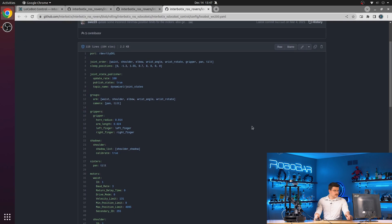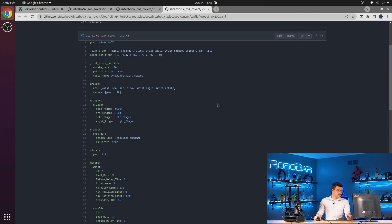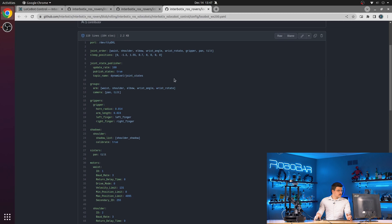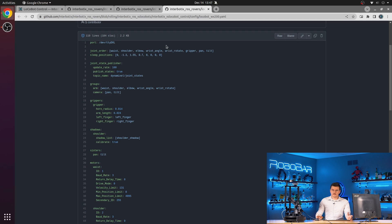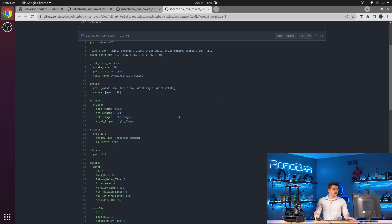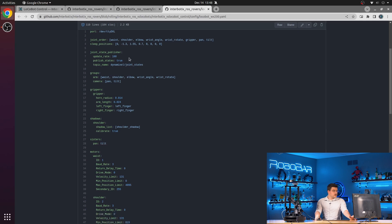So in each of these configuration files, a lot of different things happen. You can take a look at the X series arm ROS2 control package video for more details about that. But the highlights are that we define the different joints in the robot, we define their sleep positions, we configure the joint state publisher, and different groups.